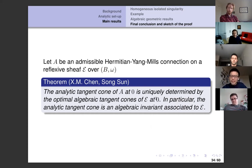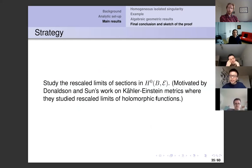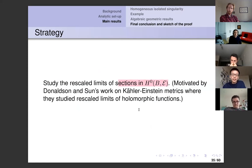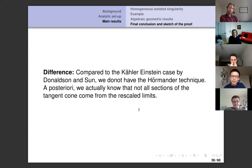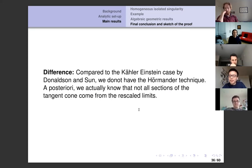Let me briefly sketch the proof. The strategy is to study the so-called rescaled limits of sections of the sheaf E. This is motivated by Donaldson and Sun's work on Kähler-Einstein metrics, where they studied rescaled limits of holomorphic functions. The key difference here is that we don't have the Hörmander technique, and not all sections of the tangent cone come from rescaled limits, so you would not expect an L² estimate for all sections. The lack of the Hörmander technique for general sections is the main difficulty.